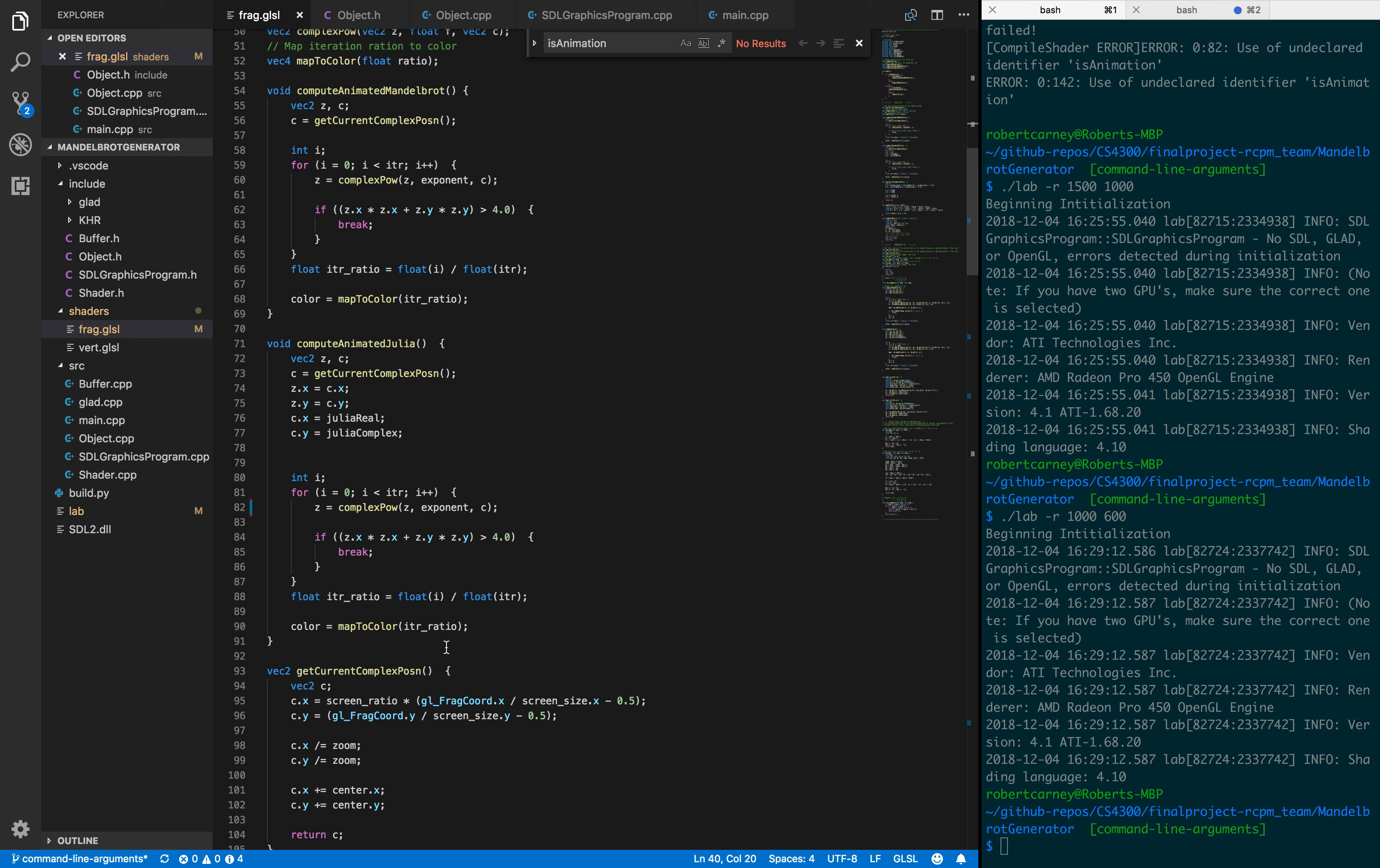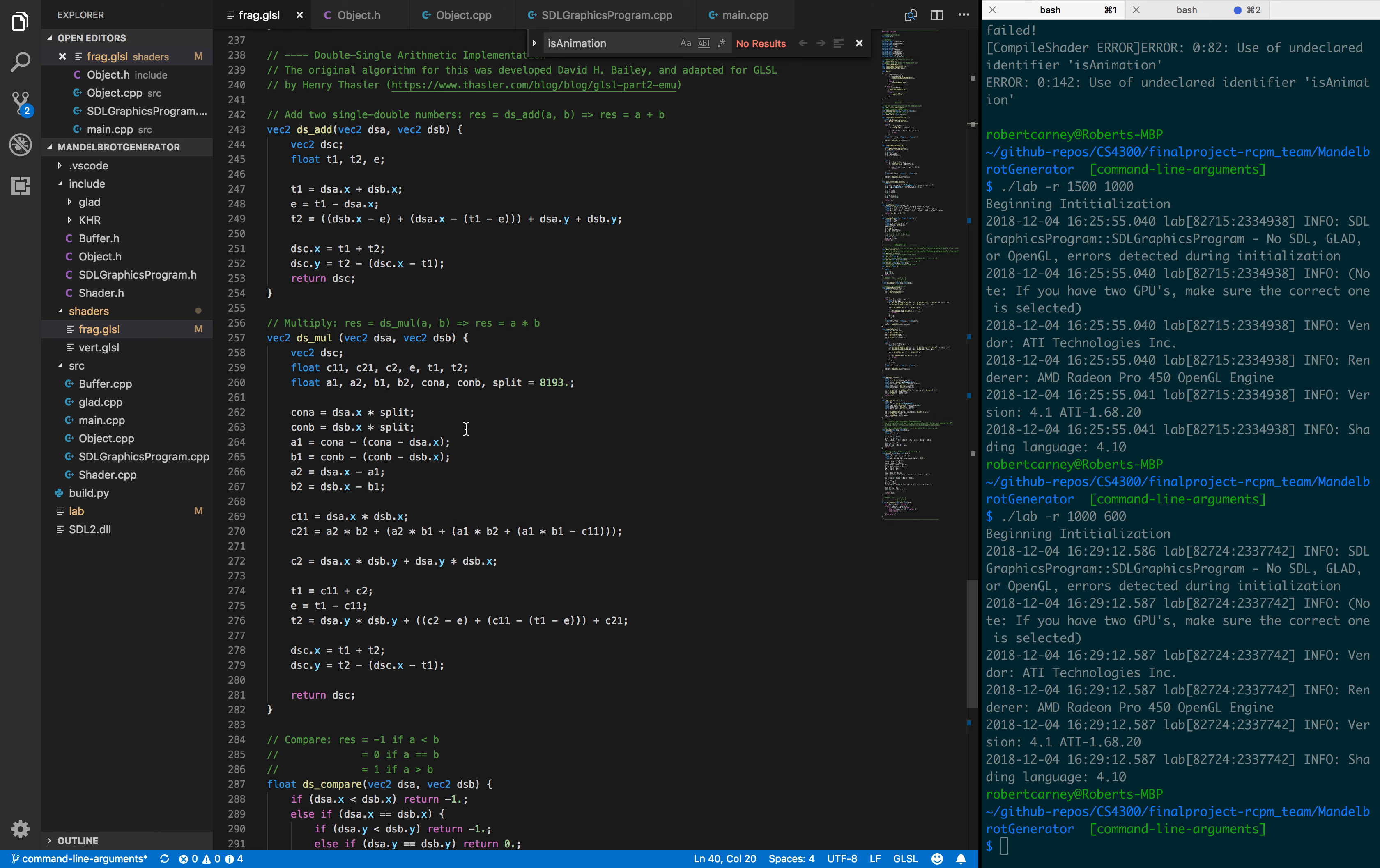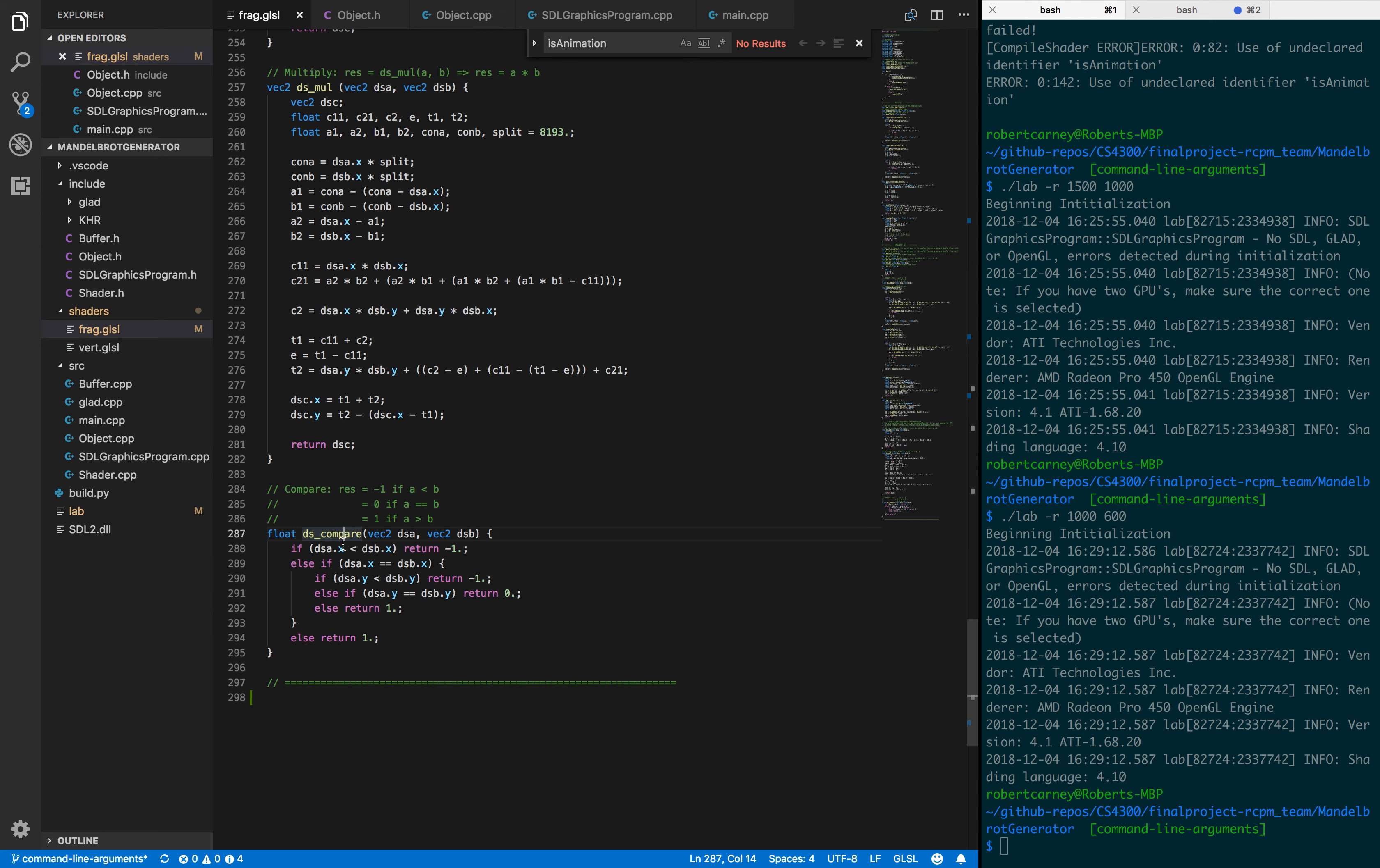We ended up having to emulate doubles using vectors of floats. You can see at the bottom here, we have this library which we adapted from a library written in Fortran to add, multiply, and compare vectors of floats as if they were doubles. This gives us the ability to zoom in a lot further on the fractals.